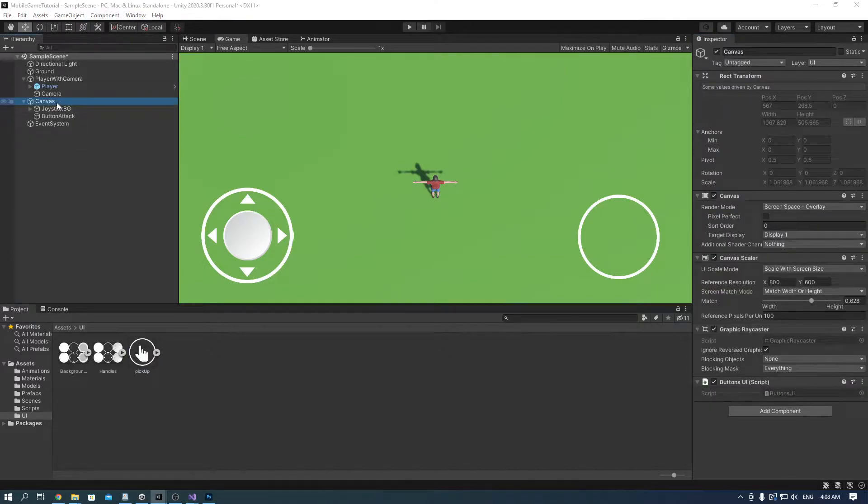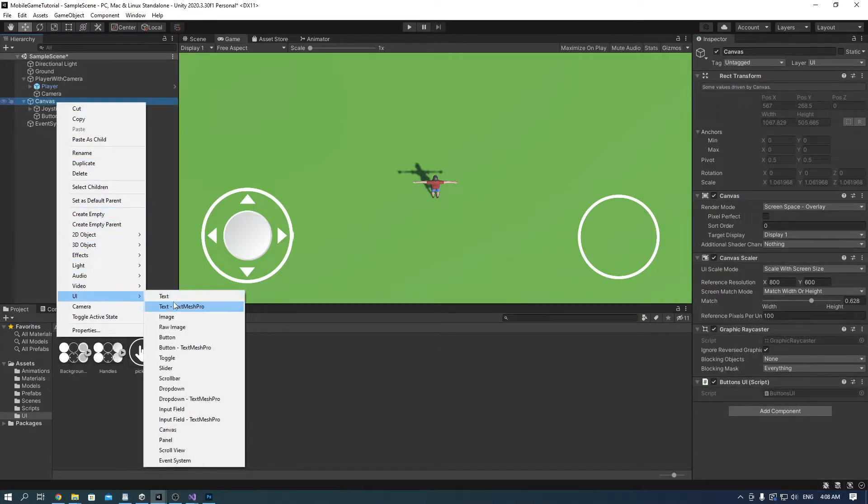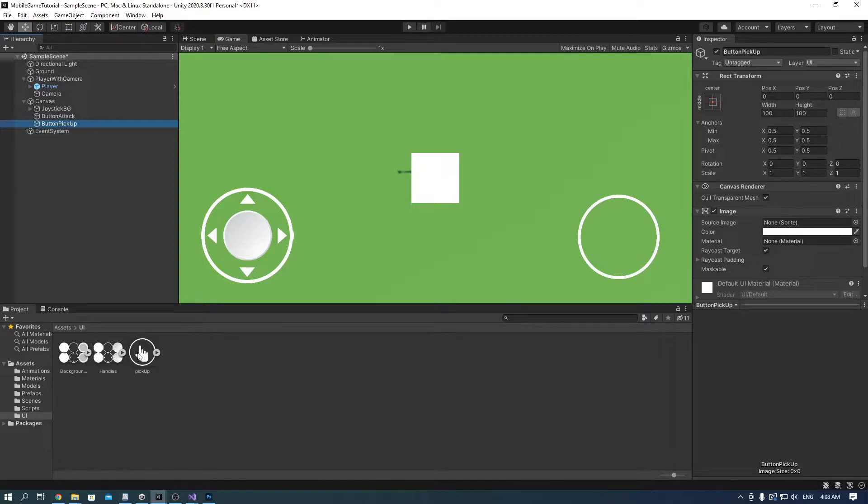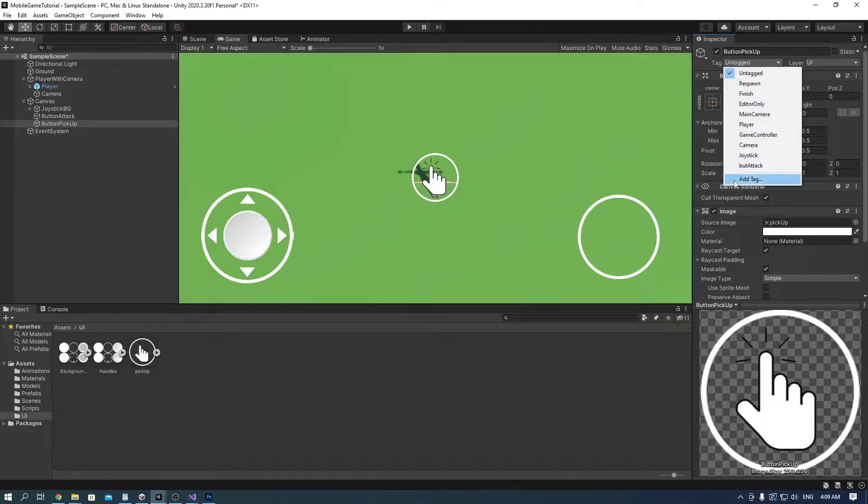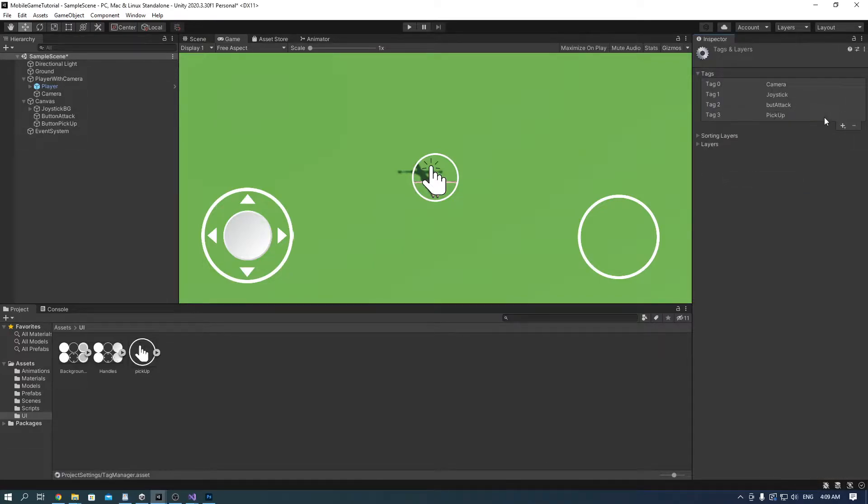Now go into the canvas, right click on it and add an image, call it button pickup, drag the pickup icon on it and add a tag called pickup. Make sure you add the tag you created onto the button because I didn't and it caused me a bunch of errors.